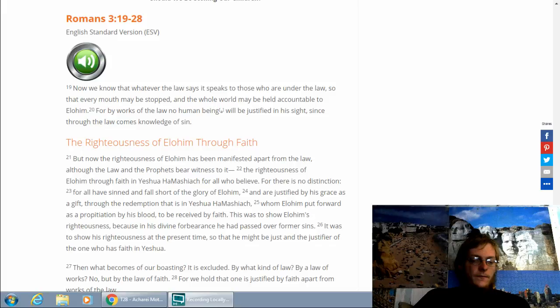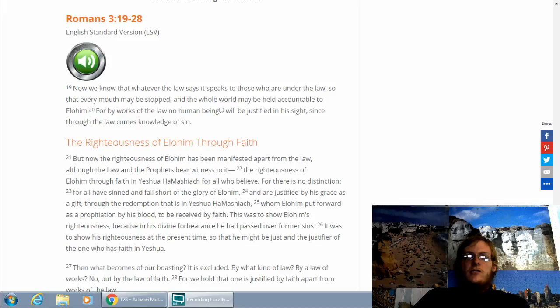Blessed are you, O Adonai, king of the universe, who chose us from other nations and gave us the Torah. Blessed are you, O Adonai, who gave the Torah.